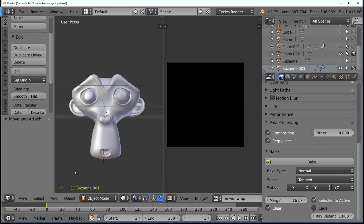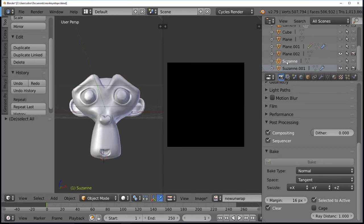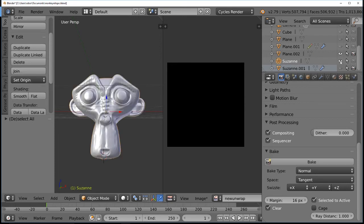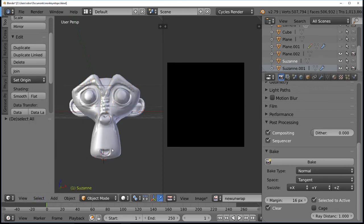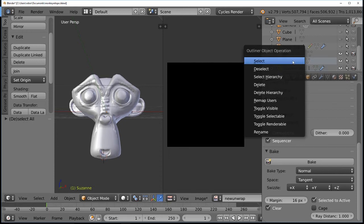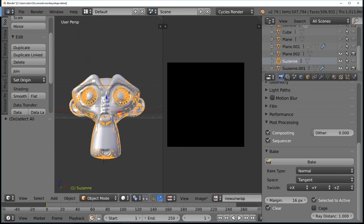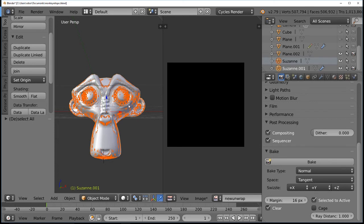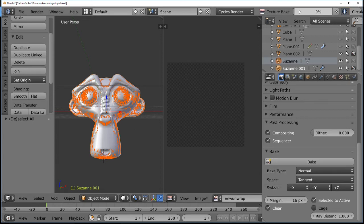Baking requires selecting both models at the same time in the correct order. First deselect all. Then select the high-topology model first — you can see it selected with all the mesh detail. Then hold Shift and right-click to select the low-topology model. You'll see it turn an orangish-red color, indicating two objects are selected simultaneously. With both selected in this order, hit Bake and the baking process will start.